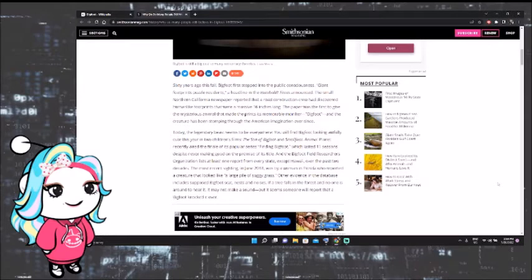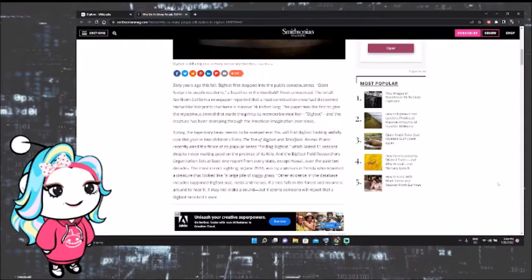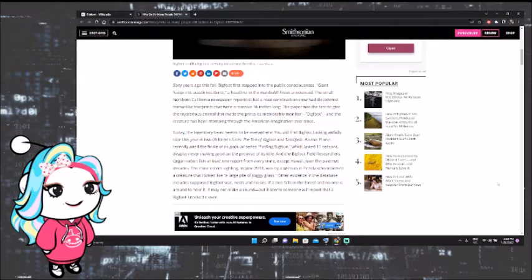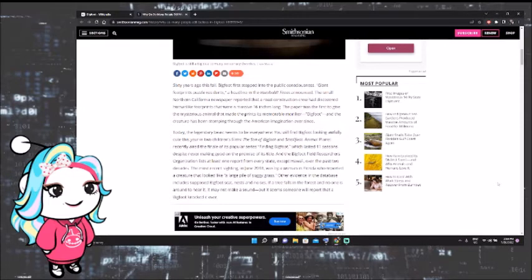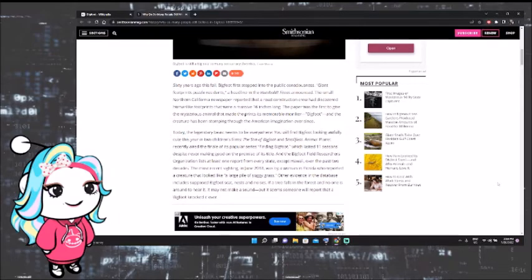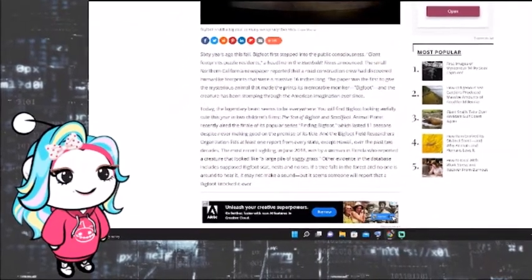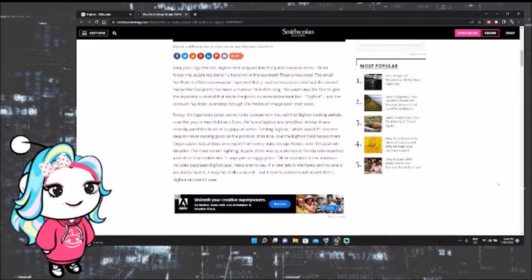60 years ago this fall, Bigfoot first stepped into the public consciousness. Giant footprints puzzled residents, a headline in the Humboldt Times announced. The small Northern California newspaper reported that a road construction crew had discovered human-like footprints that were a massive 16 inches long. The paper was the first to give the mysterious animal that made the prints its memorable moniker, Bigfoot. And the creature has been stomping through the American imagination ever since. Ooh, I like the way this is written.